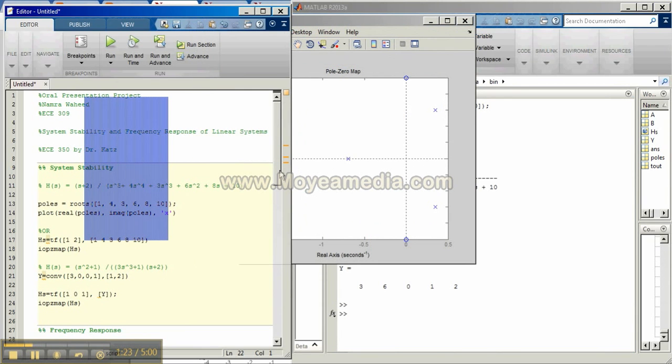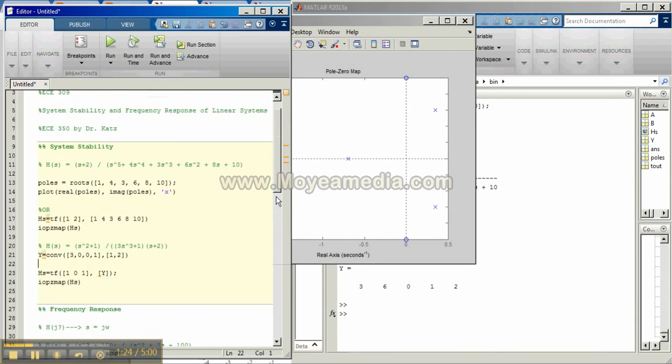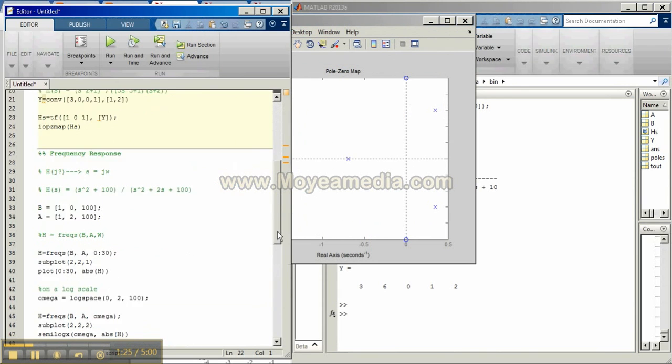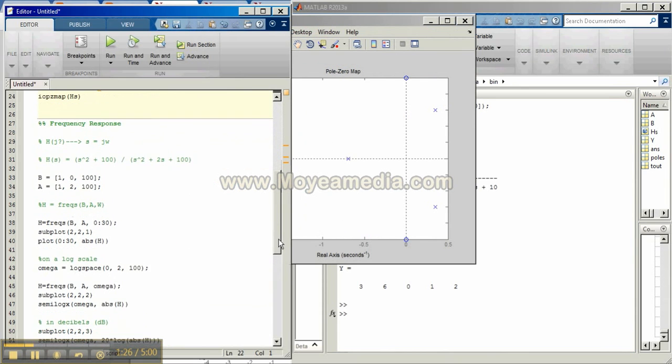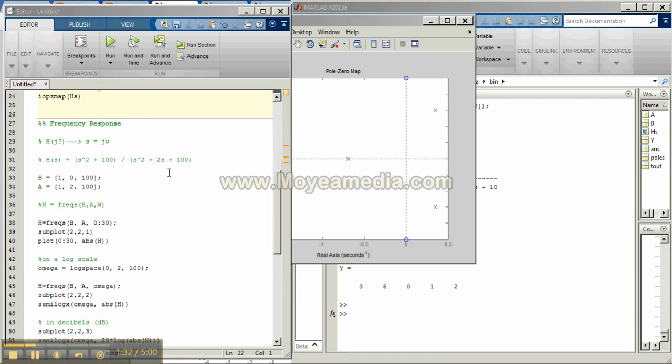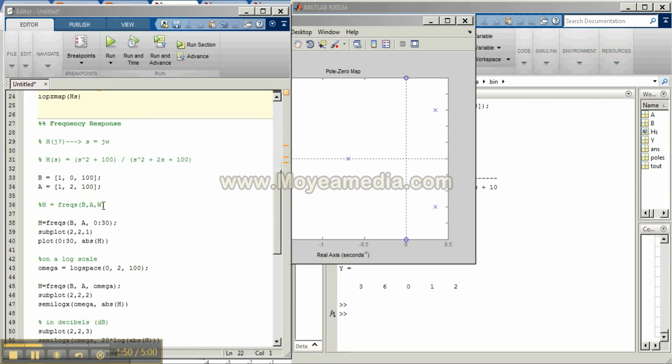So let's move into another example of the frequency response. Let's take this example. The frequency response function h is found by setting s equal to j omega in the transfer function for a system. We can use the freqs command to compute the frequency response function over a range of frequencies. The general form is this where b and a are the coefficients of the numerator and denominator and w is the frequency in radians per second.